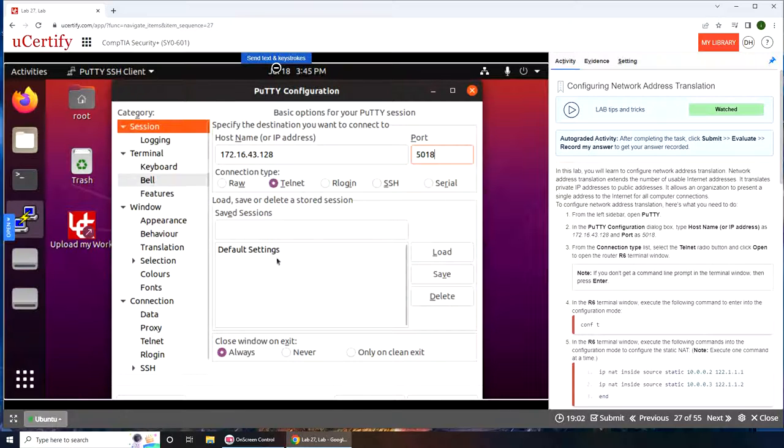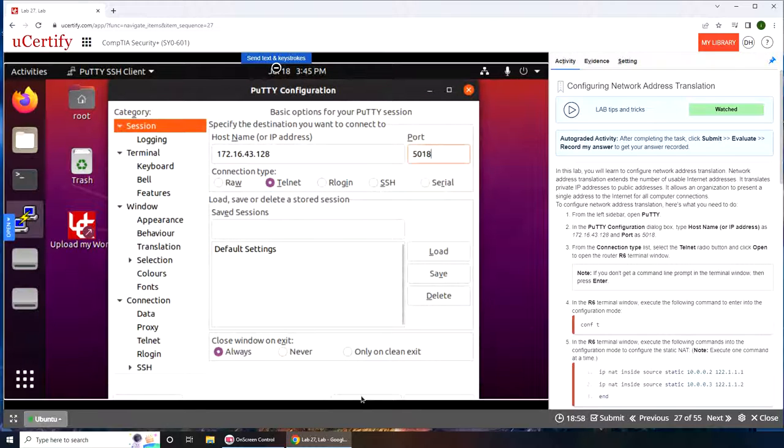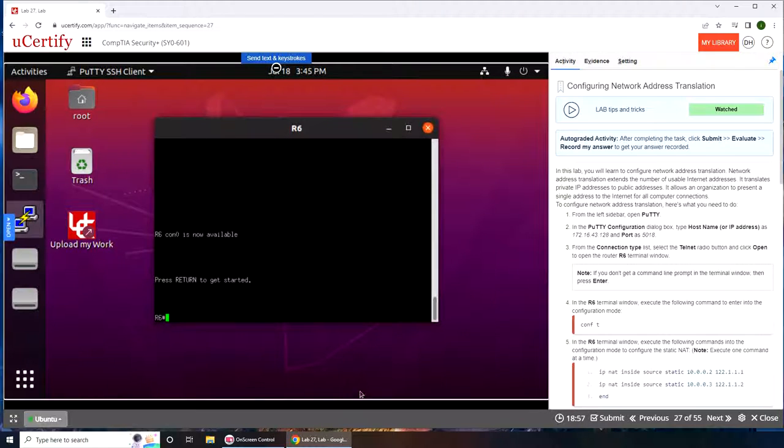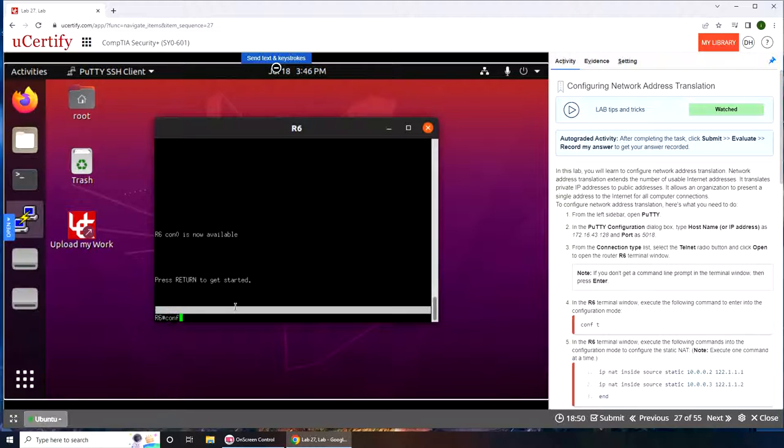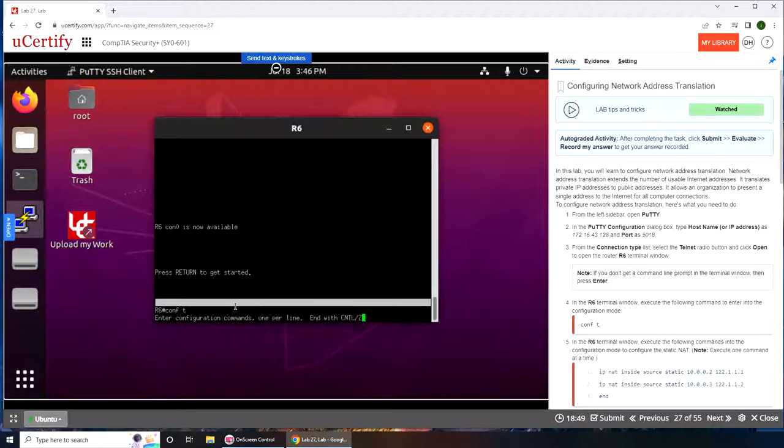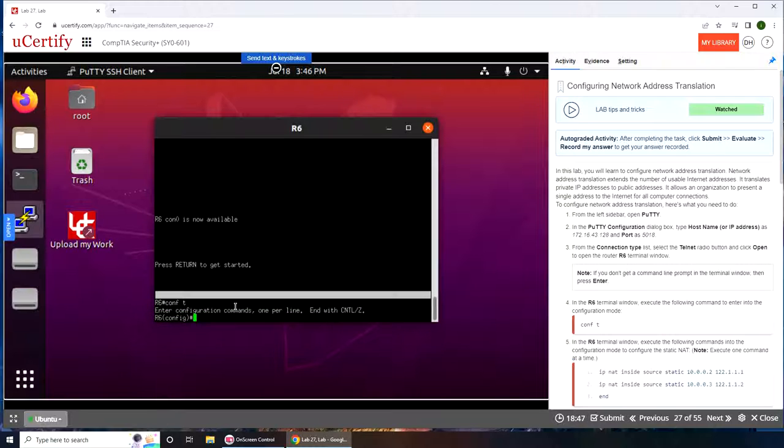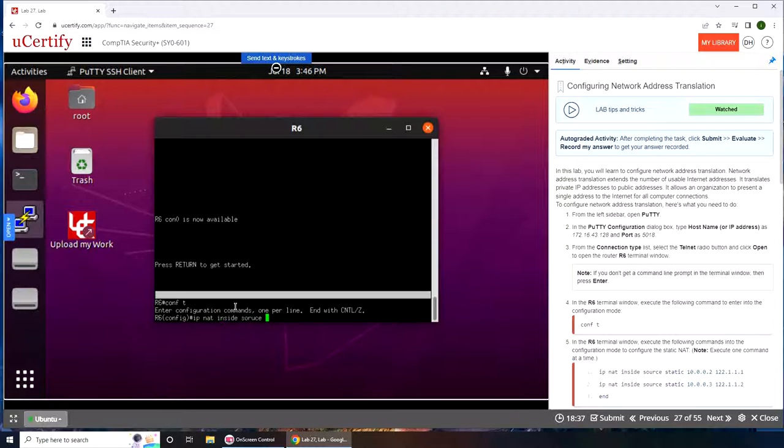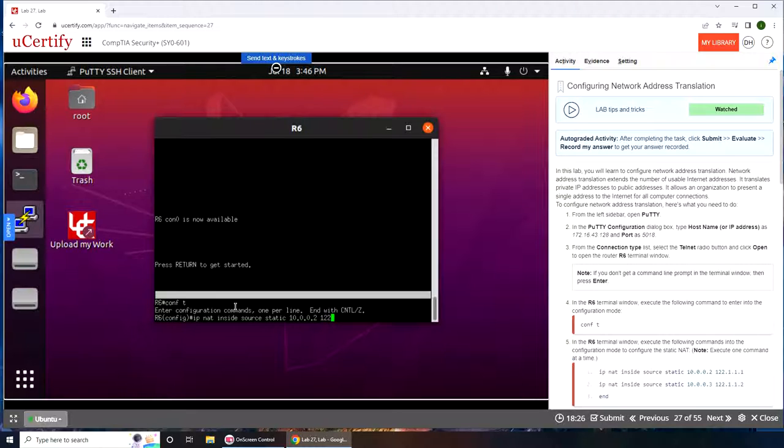R6 terminal window, I believe it's gonna be open R6. Now we're gonna configure it: conf t, ip nat inside source static 10.0.0.2 to 122.1.1.1.